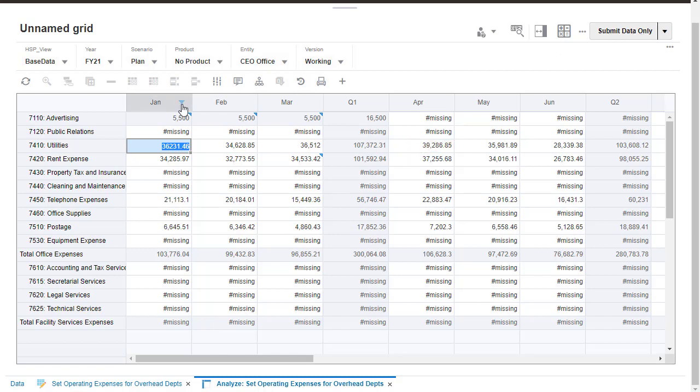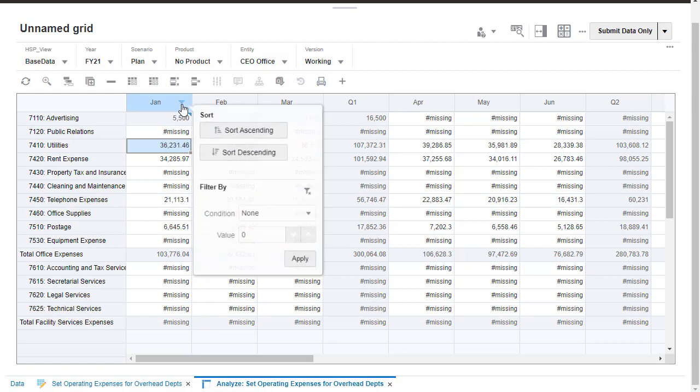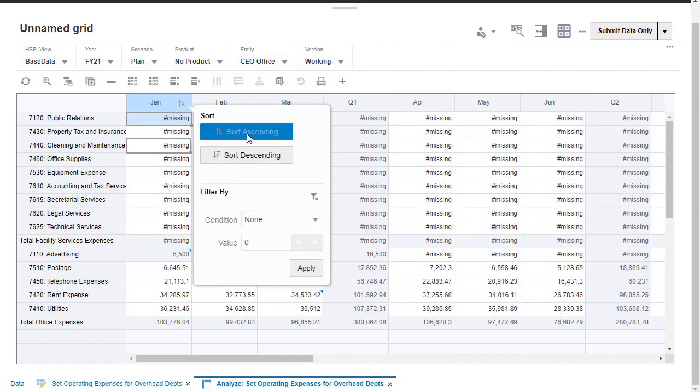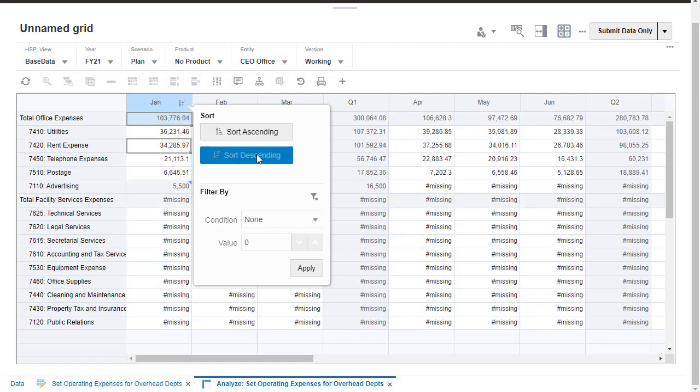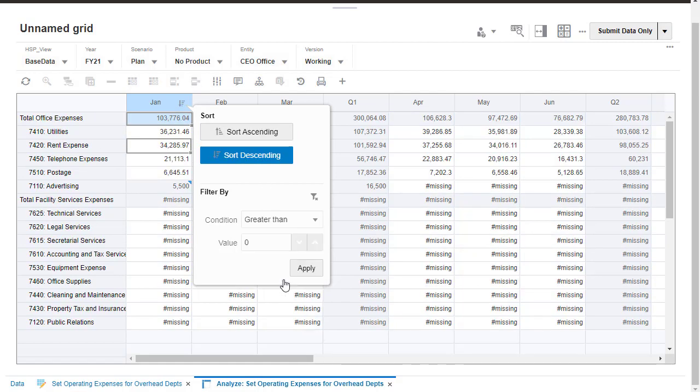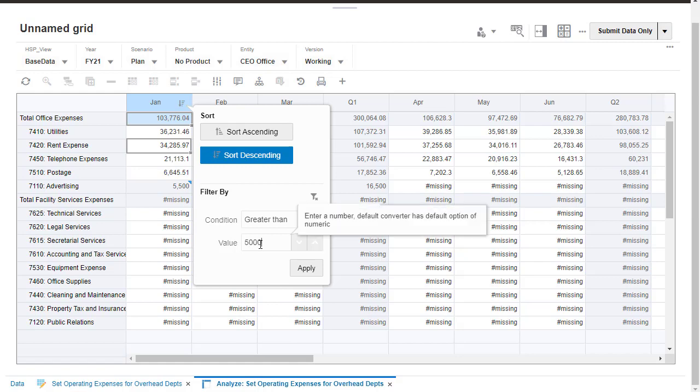To sort or filter column values, hover over the column name and click the filter icon. You can sort by ascending or descending order, ignoring the member hierarchy. You can filter by selecting a condition or by entering a value.